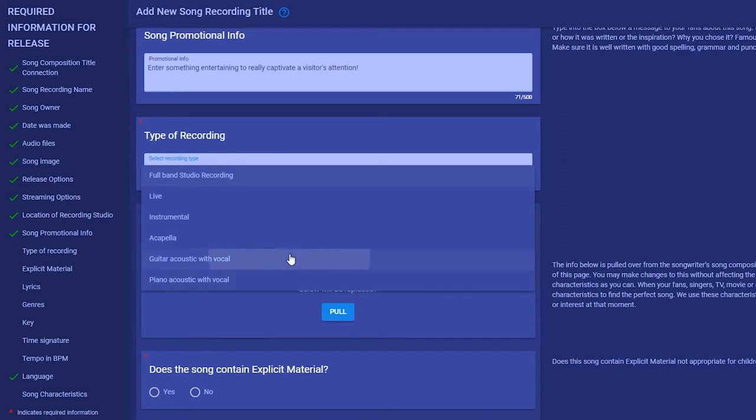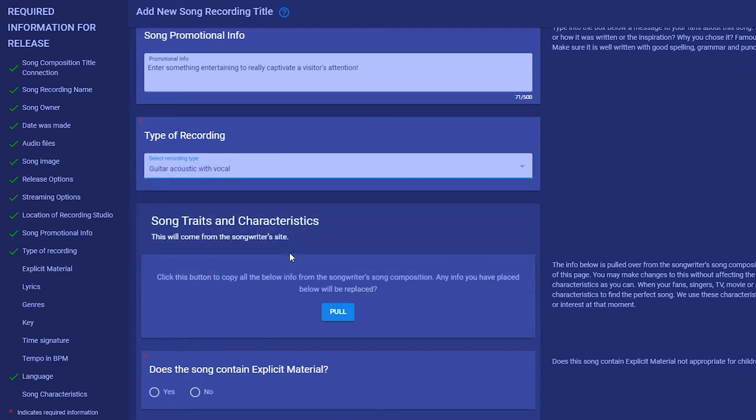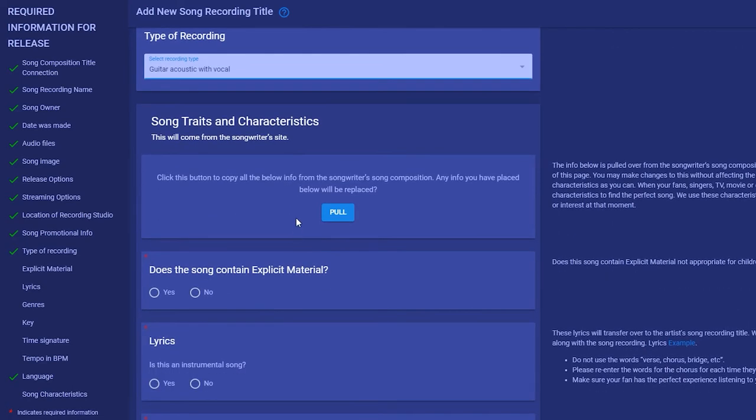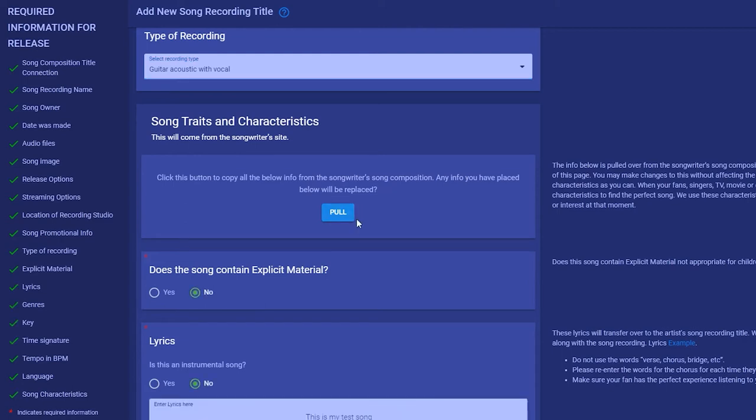Song traits and characteristics will copy from the songwriter's song composition form when you click the pull button. You may have learned about this section in the song composition video, so we will not go over it in detail. Keep in mind that all this information is available to the fans. Make sure the explicit material box is marked correctly or your song might get pulled.